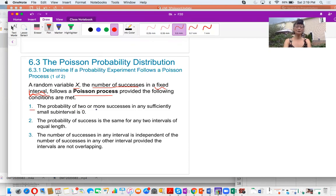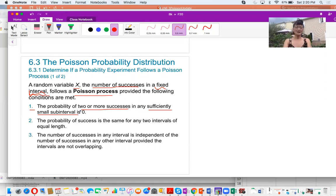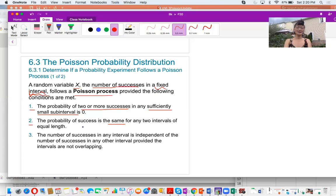Requirement one: the probability of two or more successes in any sufficiently small sub-interval is zero. For example, in terms of time, the interval might equal one second. Requirement two: the probability of success in two equal-length intervals is the same. The probability in this interval is the same as in another interval because the interval length is the same.